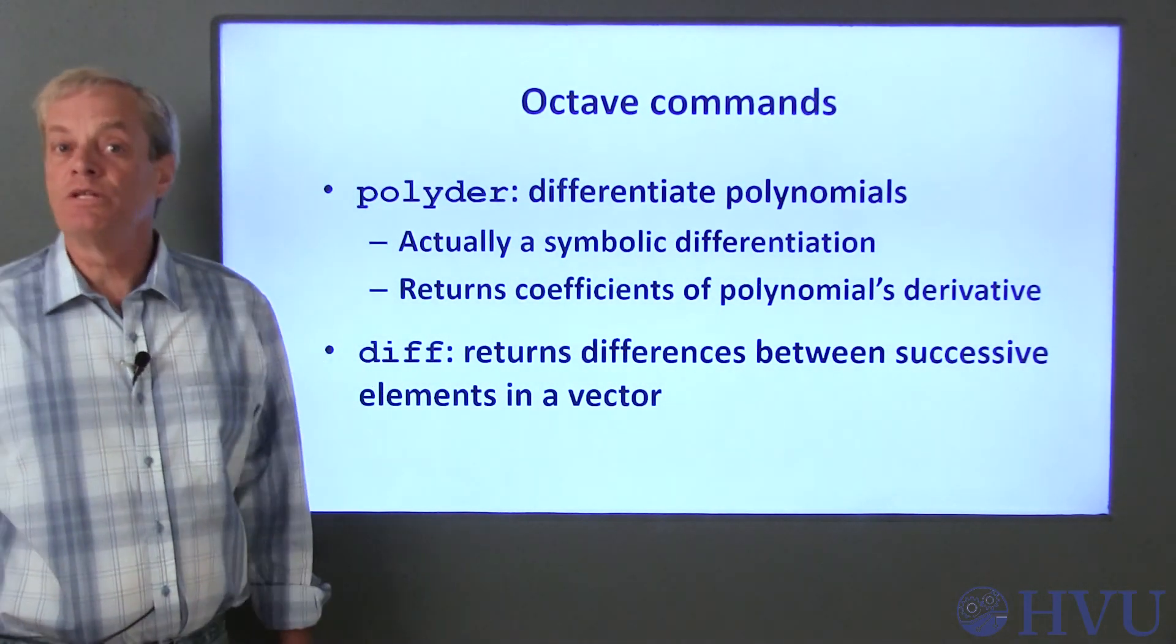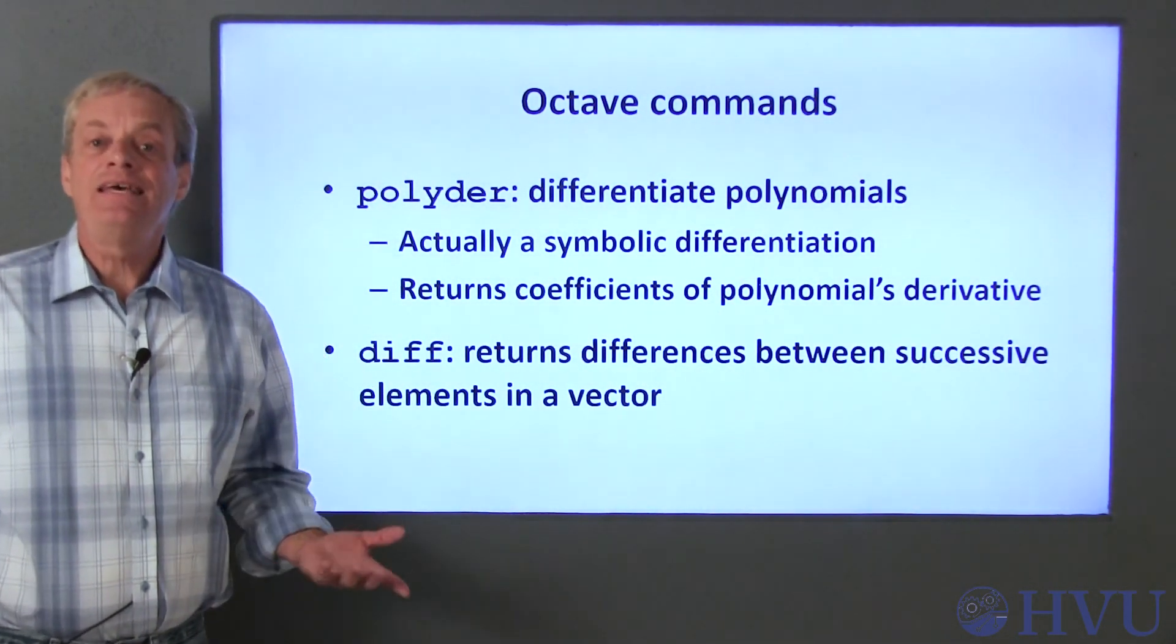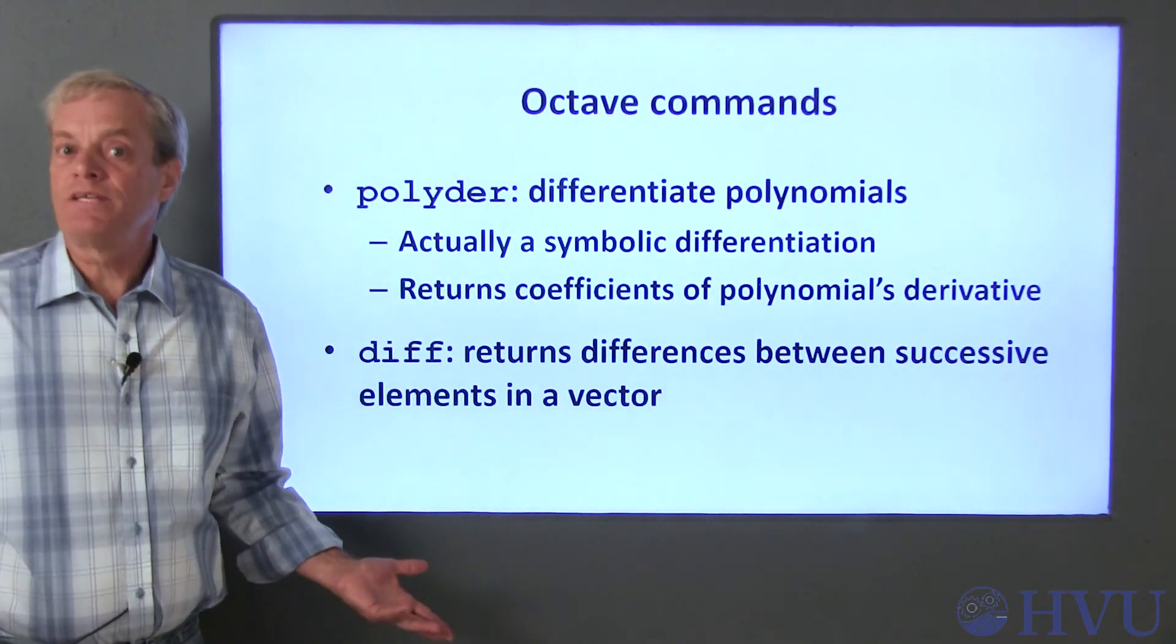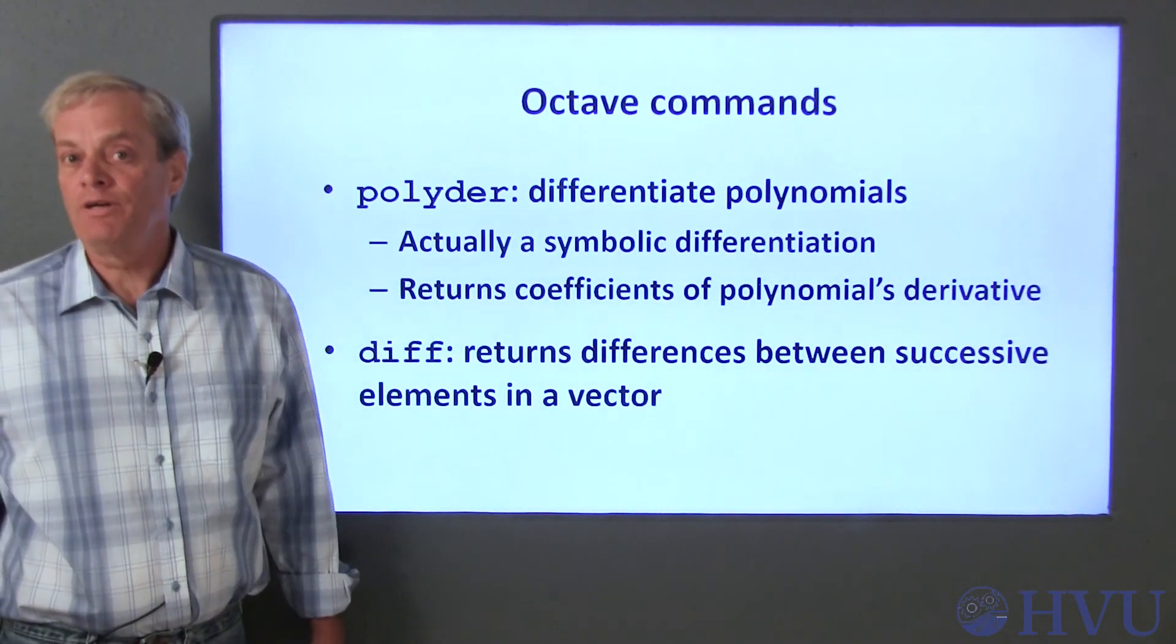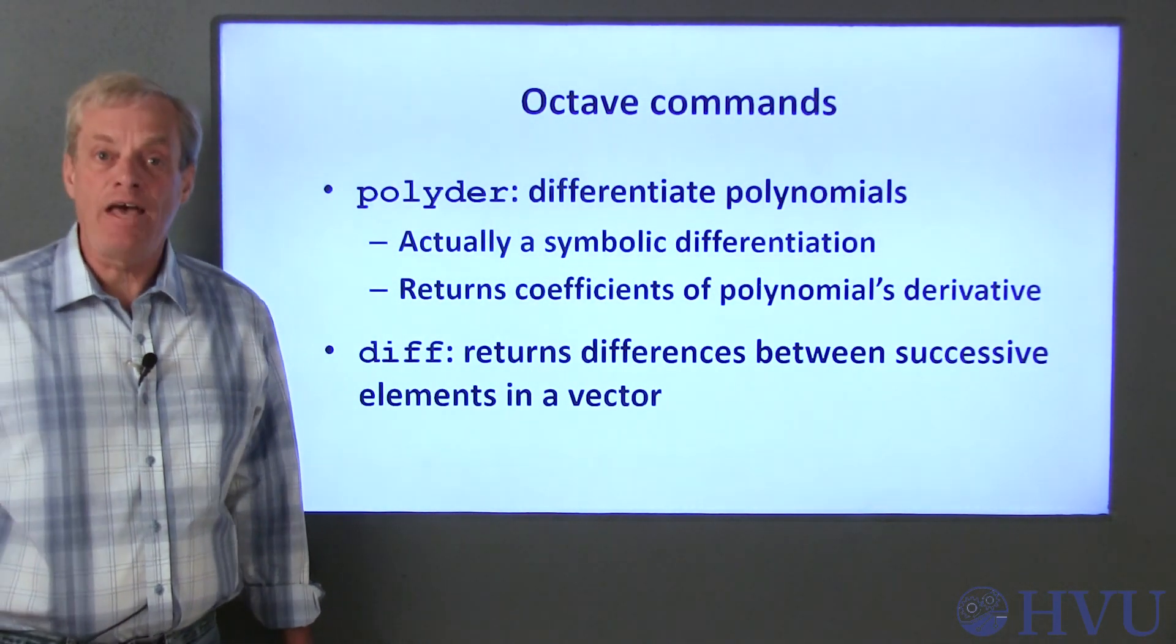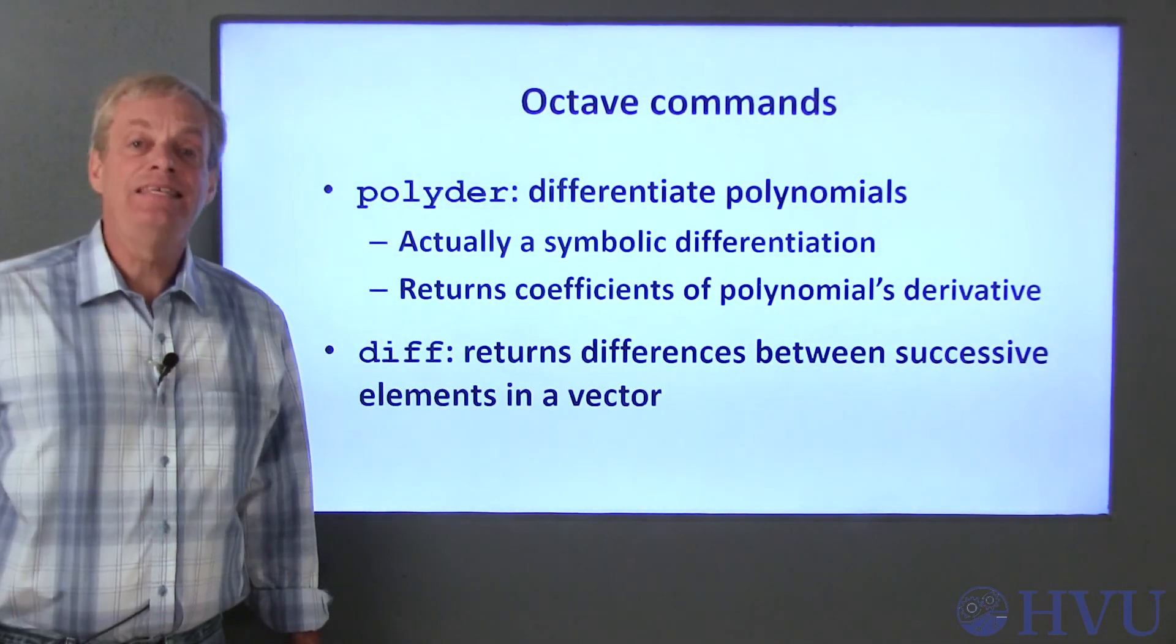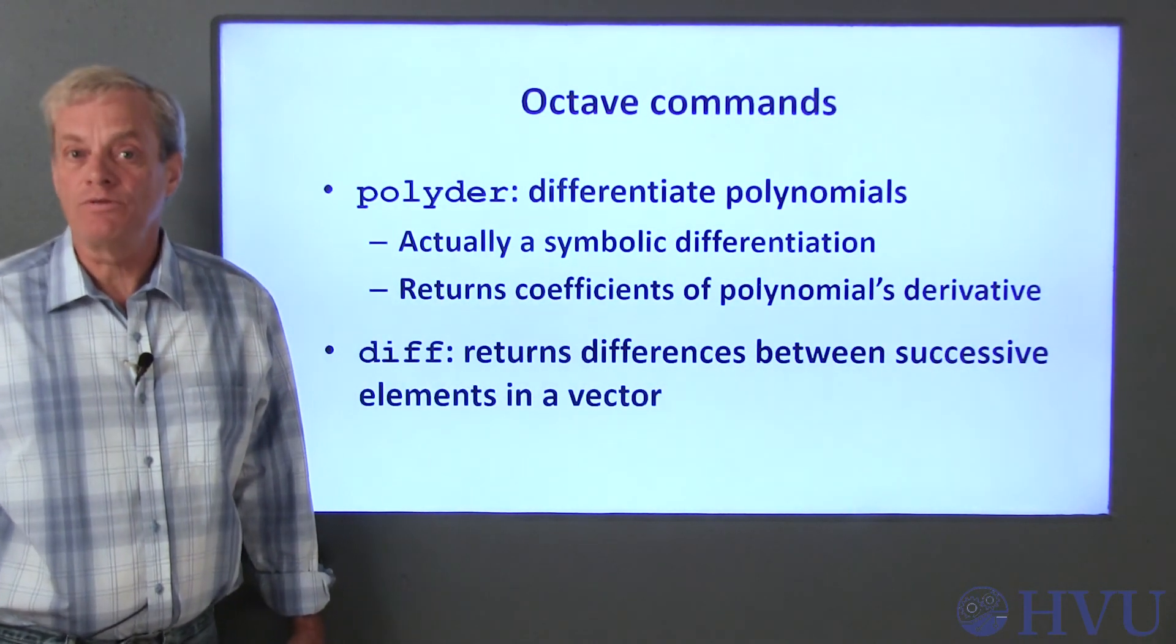A command that's more directly related to the material for this course is the diff function, which I used in the previous demonstration. It takes differences between successive elements in an array, which makes it convenient for calculating delta f from an array of function values, and delta x from an array of x values.